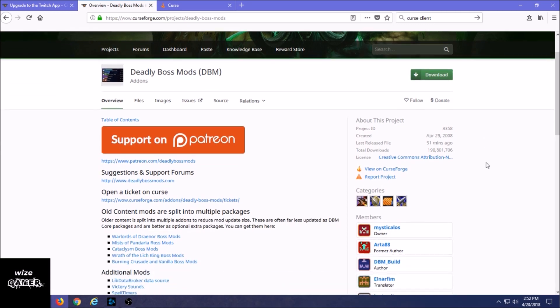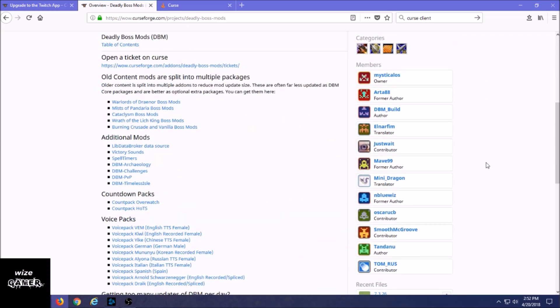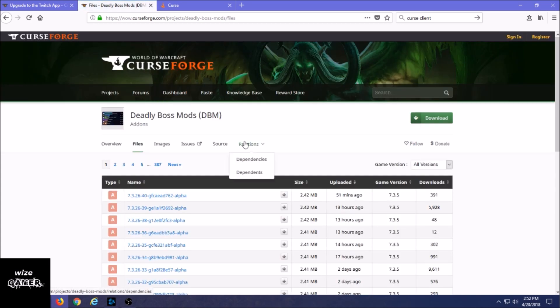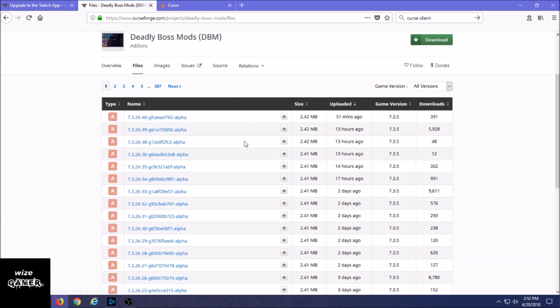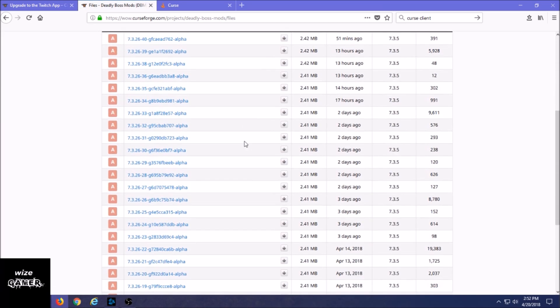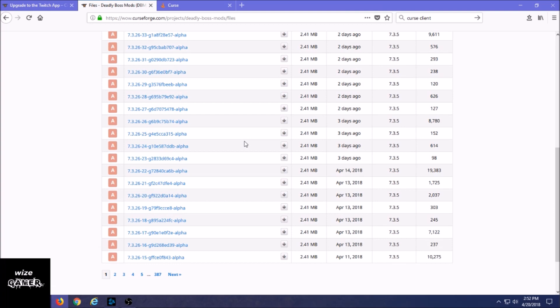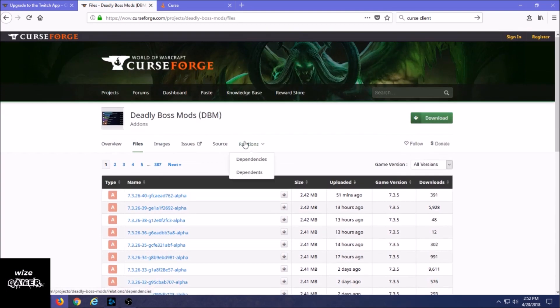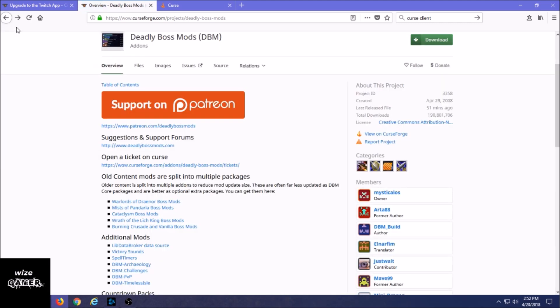If we click on one add-on like Deadly Boss Mods, which many many players use, we're going to see that you can still download it by the button on the top right. It's still going to have information about it, but we don't really see anything as far as... let's see if we click on Files.